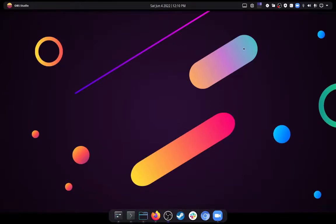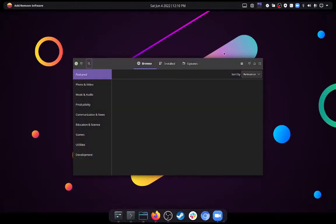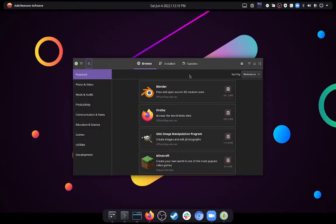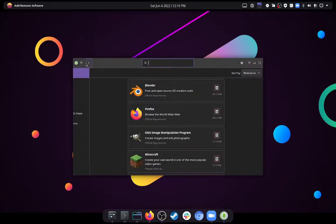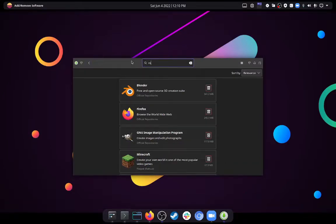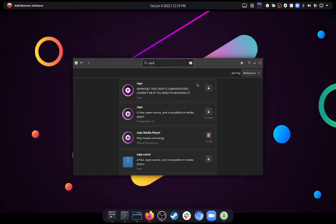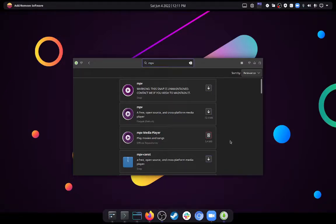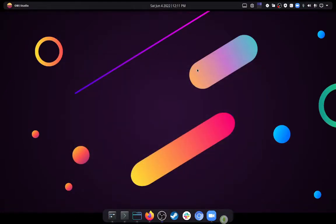Now, you can do this through the package manager, PAMAC, through the GUI, the user interface, by opening it and then searching for MPV, like so, and install it from their official repository, Flatpak, or Snap. I would suggest using the official repository version.